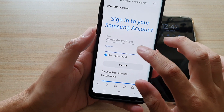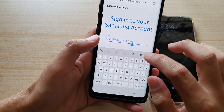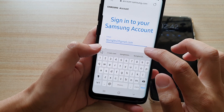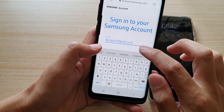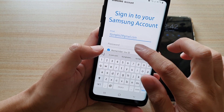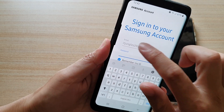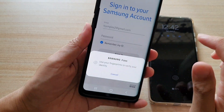Here I've got the email address and I'm just going to enter the password.